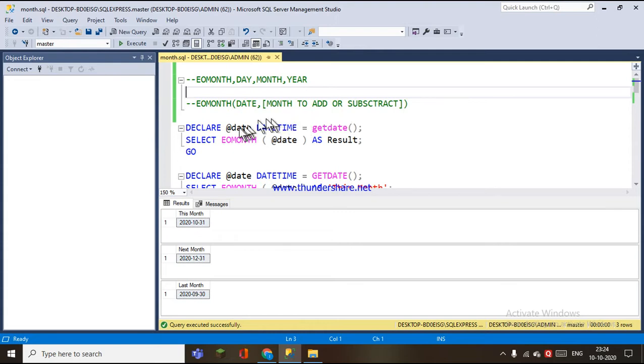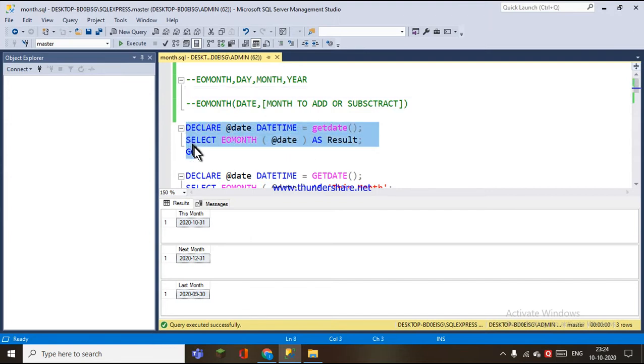At the @date, datetime. We are going to select the variable and execute.